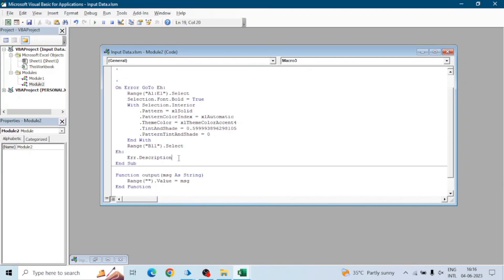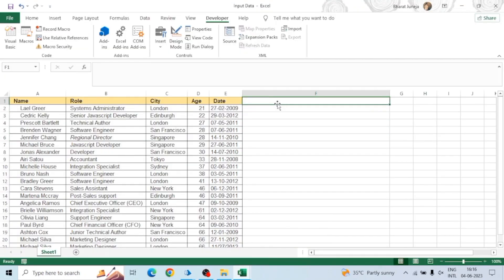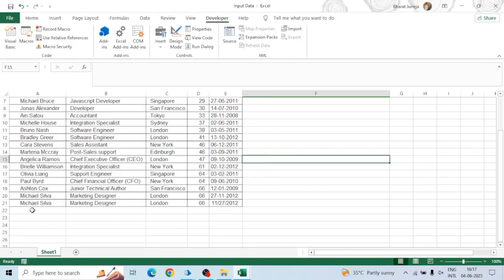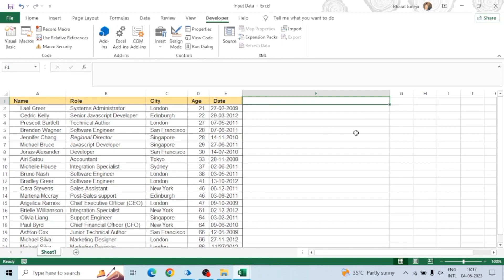In this function we will assign that message to a range: Range.Value = message. We need to decide which cell to use as the range. I'm using only five columns, so F1 is blank. You should use any blank cell that will remain blank every time — for example, A22 might not always be blank if you add more employees, but F1 will always be blank in our case.